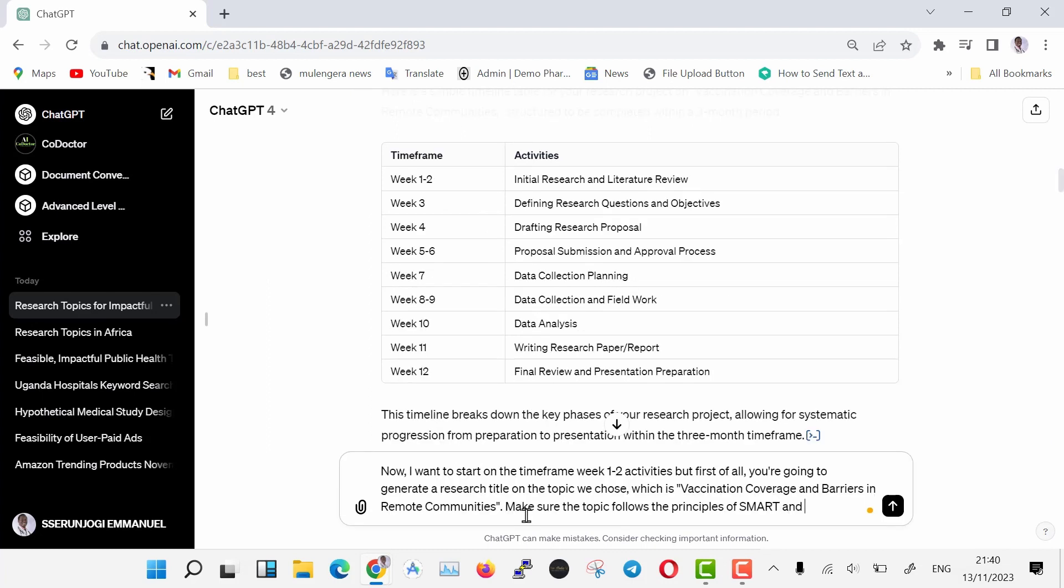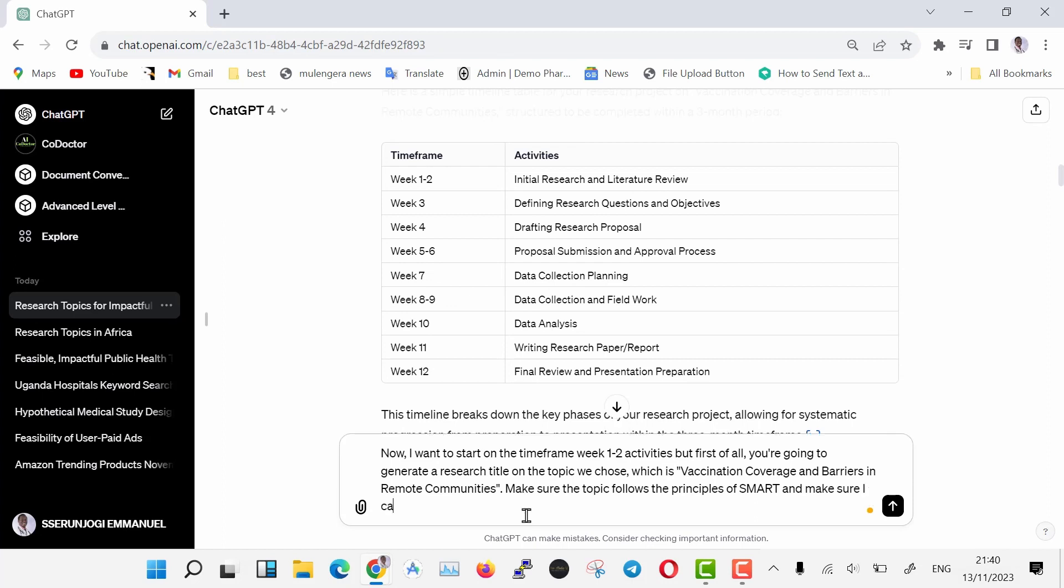Now I want to start on the time frame week one activities, but first of all, you're going to generate a research title on the topic we chose, which is Vaccination Coverage and Barriers in Remote Communities. Make sure the topic follows the principles of SMART, and make sure I can afford it since I'm a student.